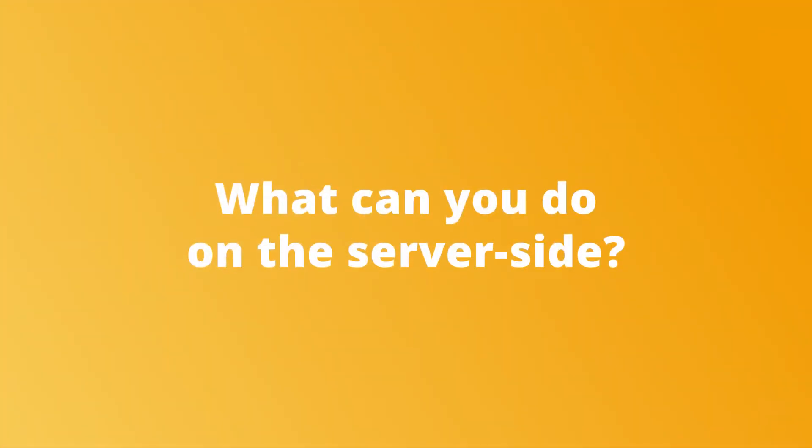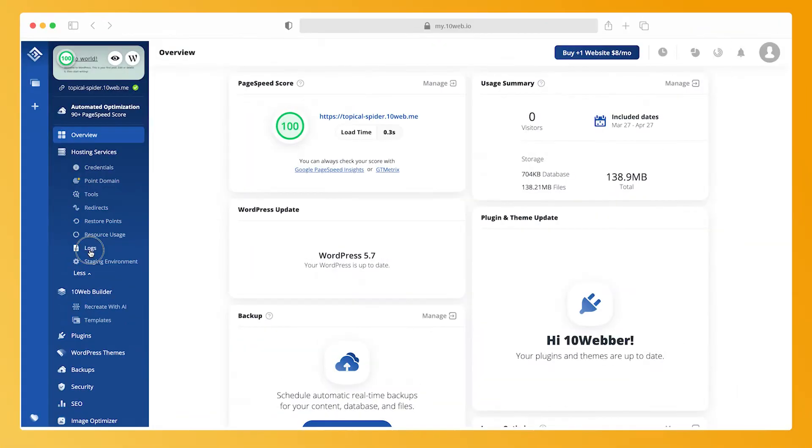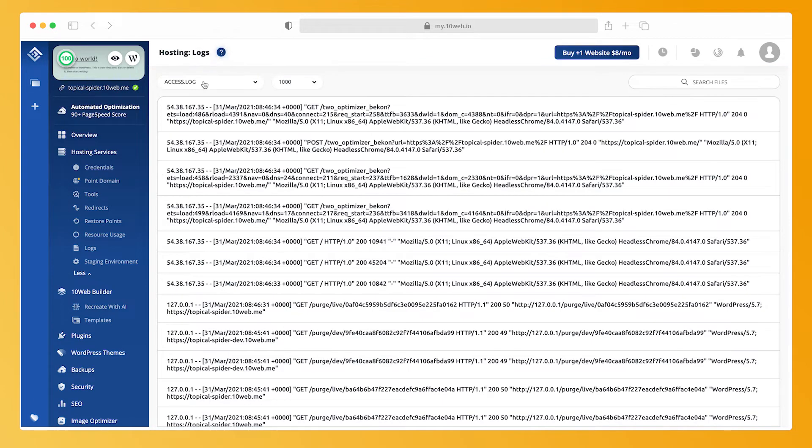Now, what can you do on the server side? To find out the reason for a 504 error, check your server logs. By checking access logs, you can see if there's any spam from bots. You can also check error logs for information about issues on your website. With TenWeb, you can easily do this by going to Hosting Services, then Logs.